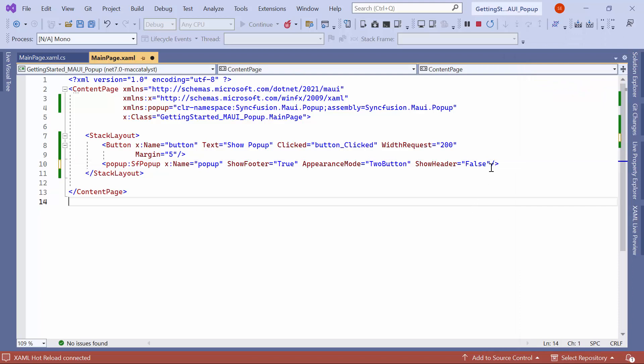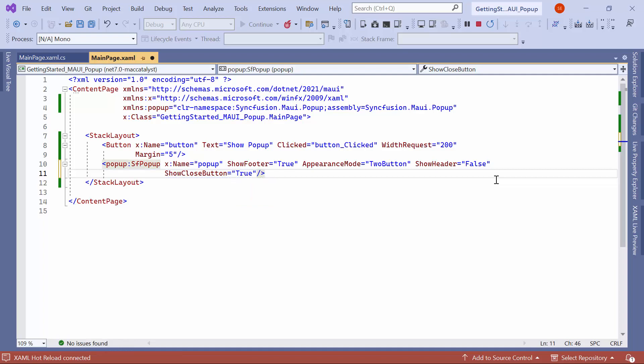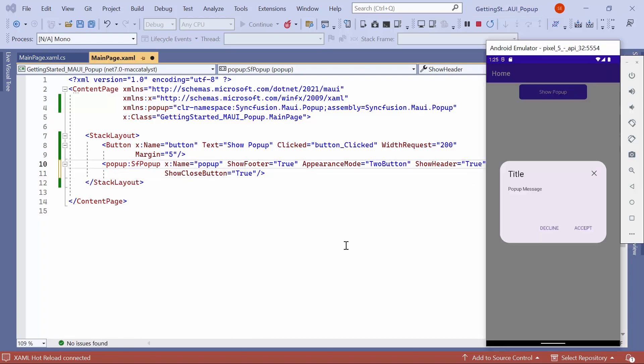To display the close icon, set the show close button property to true. By default, the popup will be displayed without a close icon. Additionally, make sure to set the show header property to true. You can observe that a close icon is displayed on the popup.